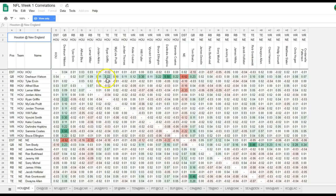Ryan Griffin, the TE1 for the Texans, has a pretty decent correlation at 0.22. Moving up to WR2 Will Fuller, we have a 0.30 correlation, and the highest correlation is with his WR1 — DeAndre Hopkins. All very obvious, but let's take a look at some negative correlations.